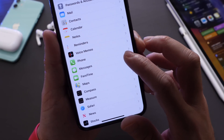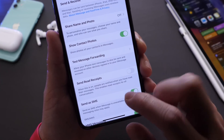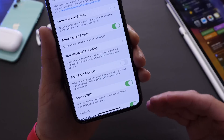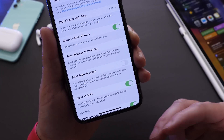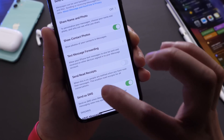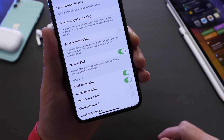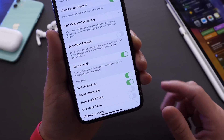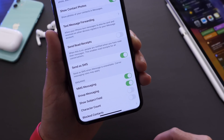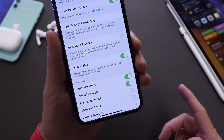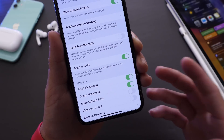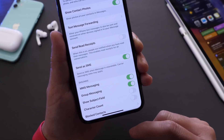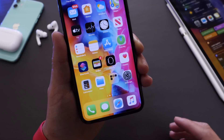Under Messages in Settings, if you tap in you'll see 'Send as SMS.' This option will allow you to send a message using your carrier's standard SMS service, and this is off by default. So if Apple's iMessage services are down or don't deliver properly, Send as SMS is a backup messaging service you can use from your iPhone. I always turn it on.